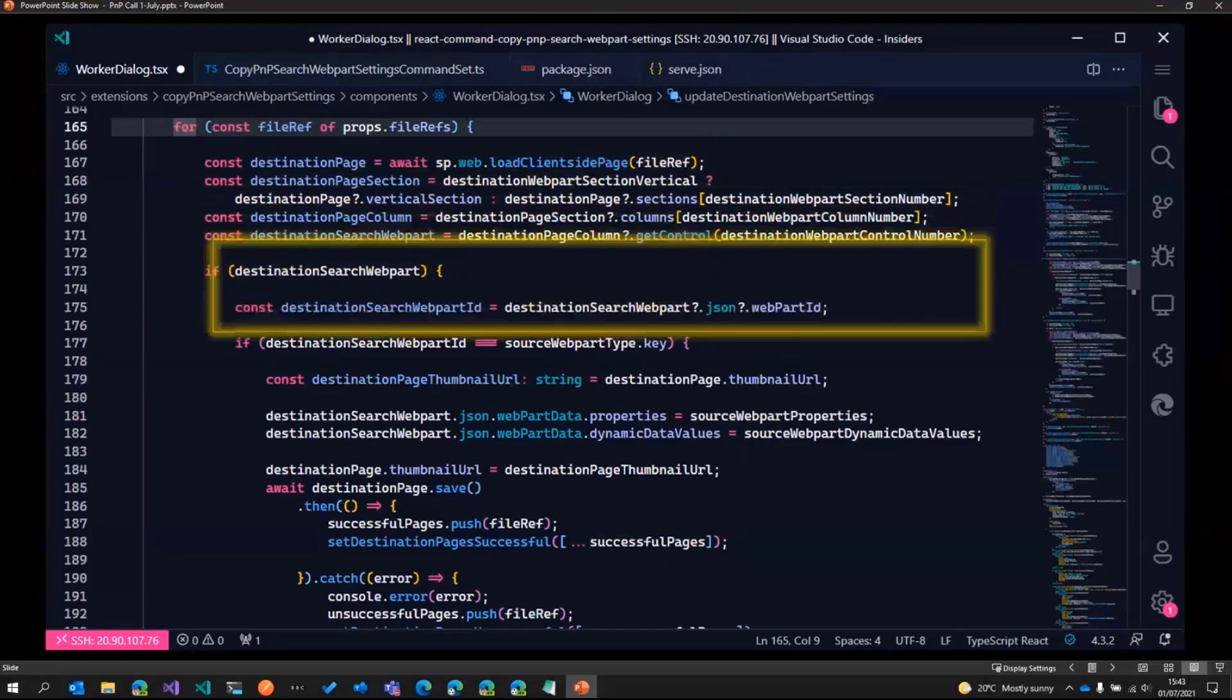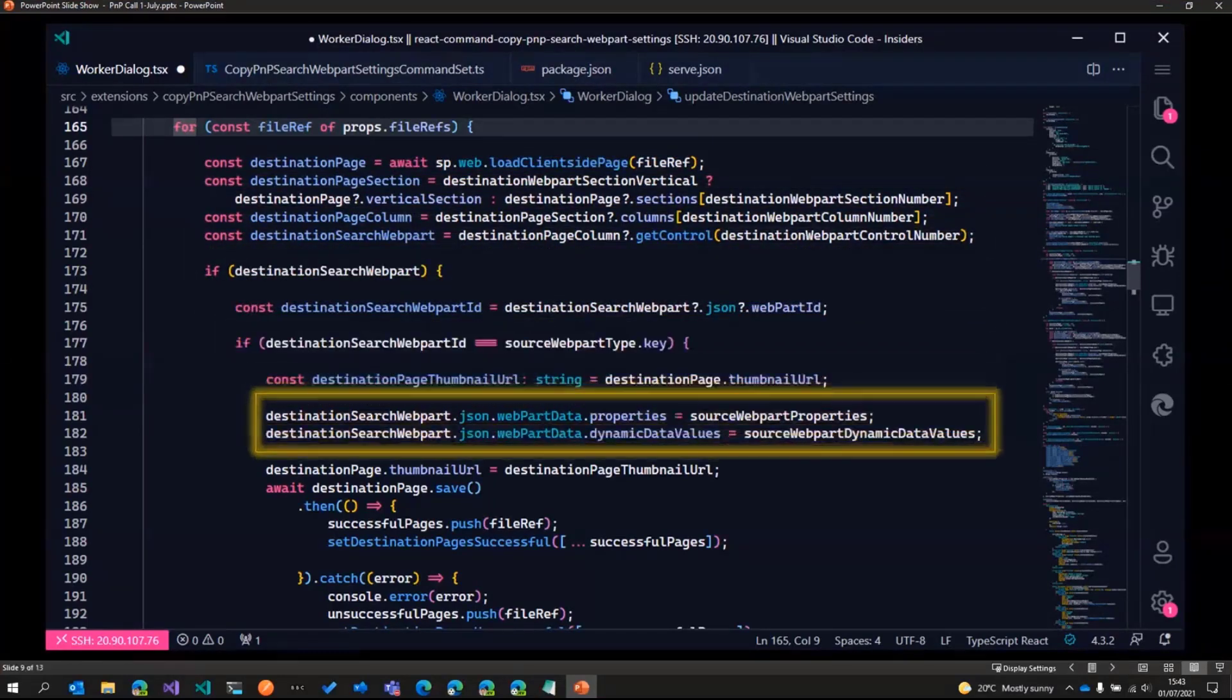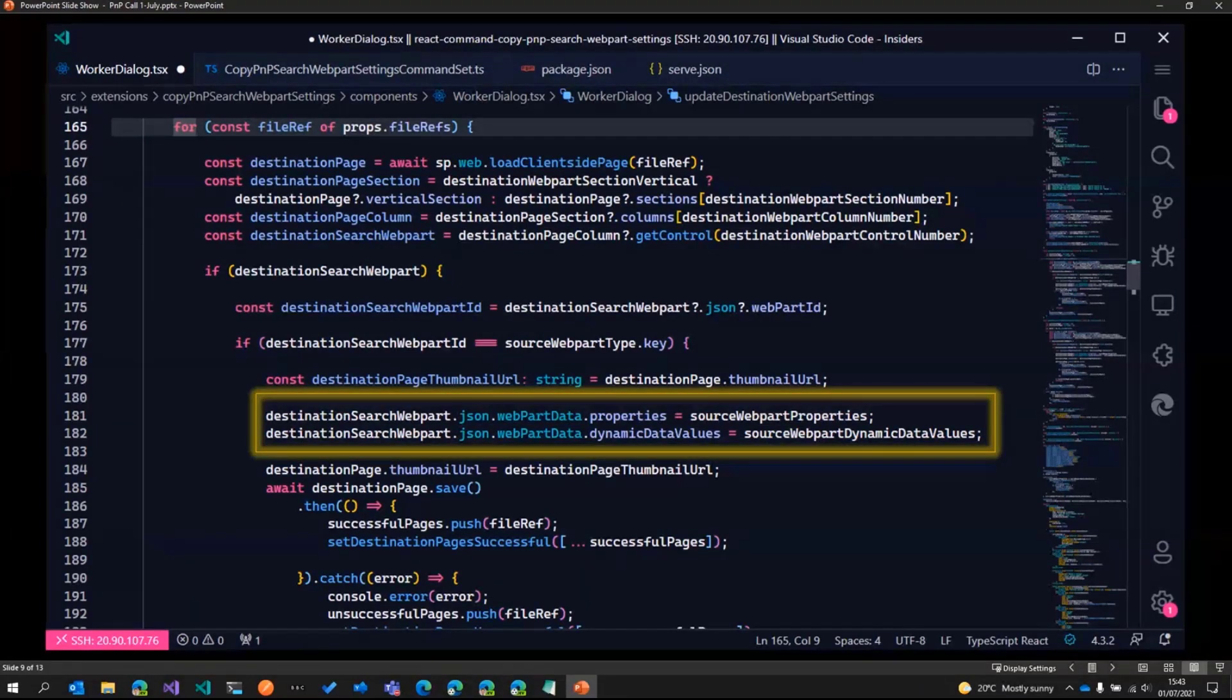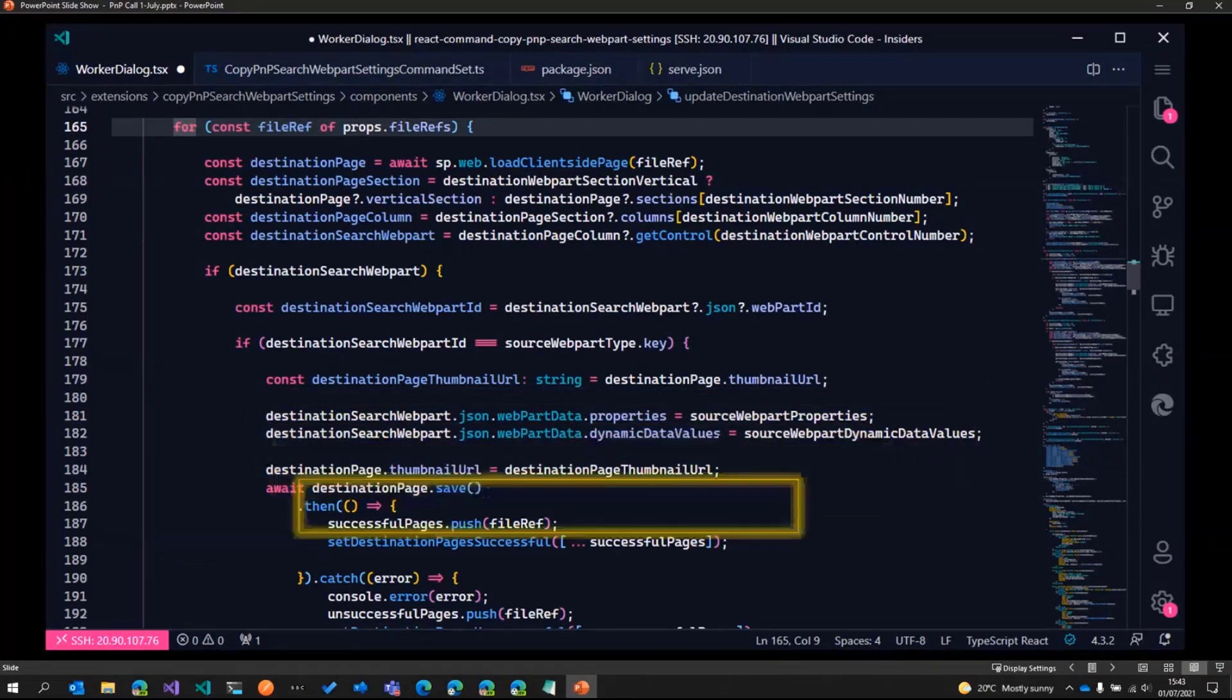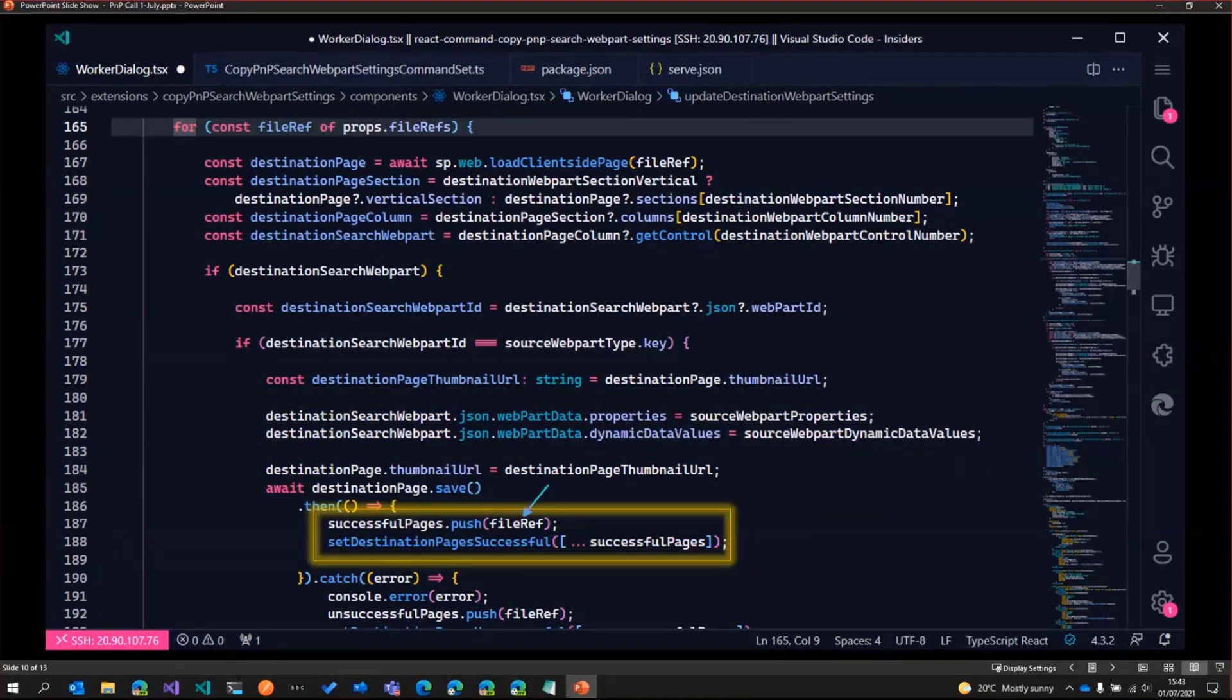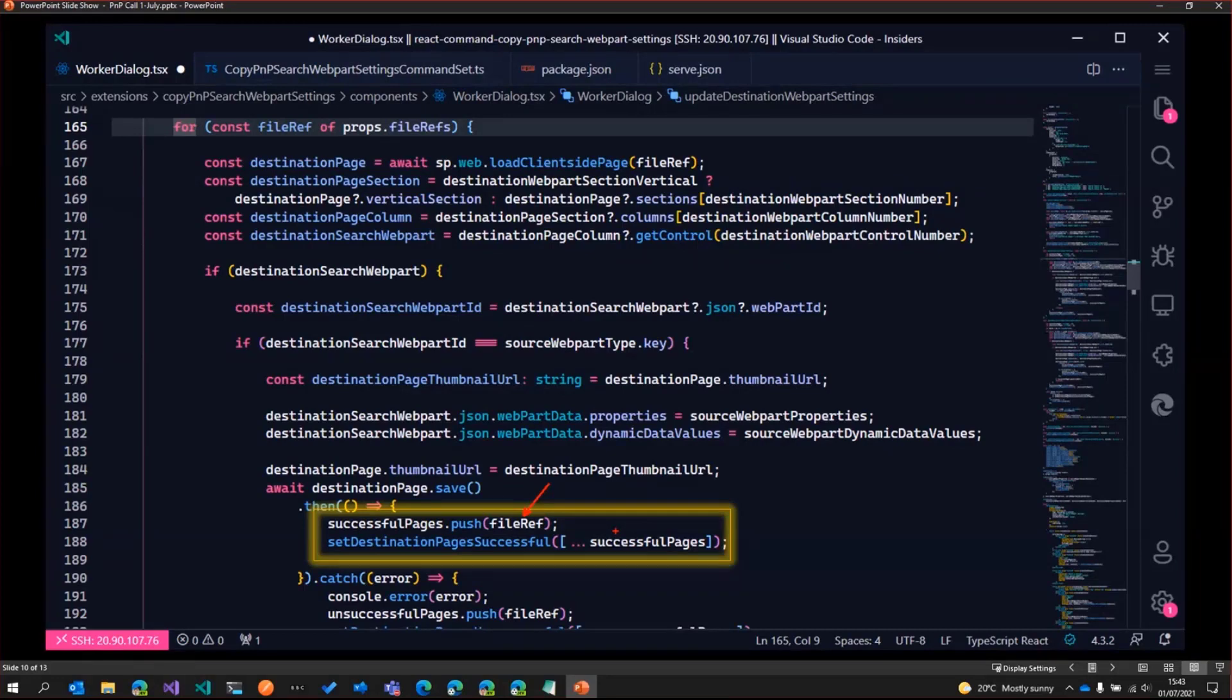So once we've got those details, what we do is we go ahead and set the web part data dot properties and the dynamic data values for the destination web parts based on the source web part values that we've got. And then finally, we go ahead and save the page and then push that to the successful pages array. And that's what gets displayed in the dialog as well.